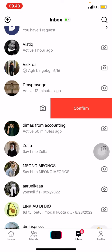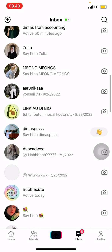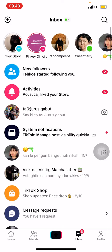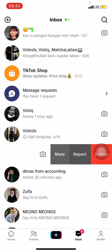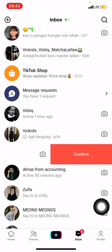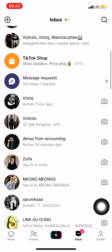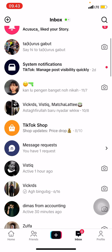That's all on how to delete or clean up your inboxes on the TikTok application. If you found this tutorial useful, don't forget to leave a comment, like, and subscribe to this channel.